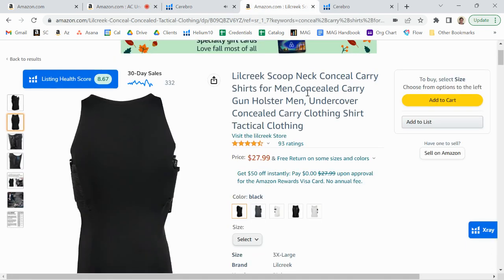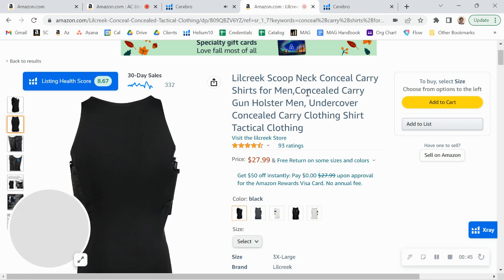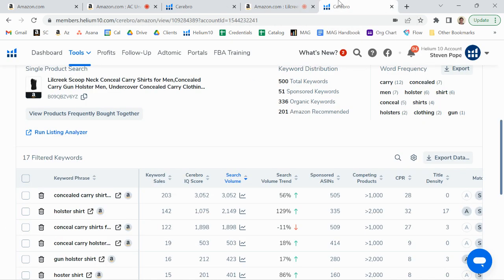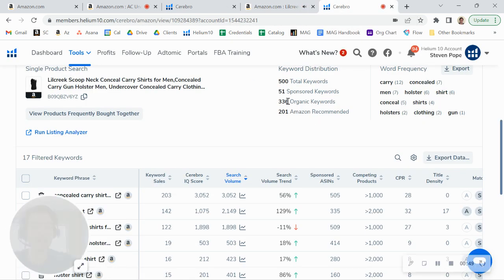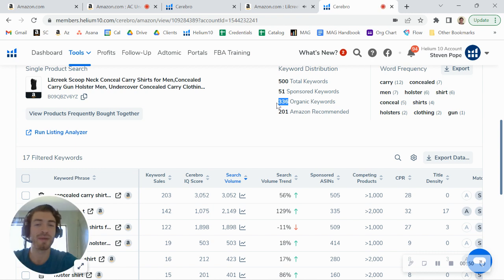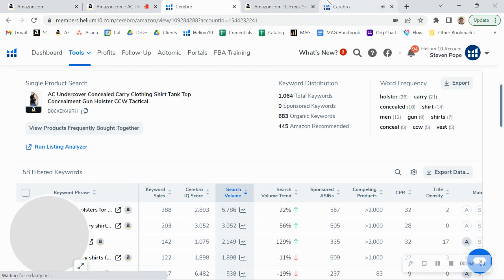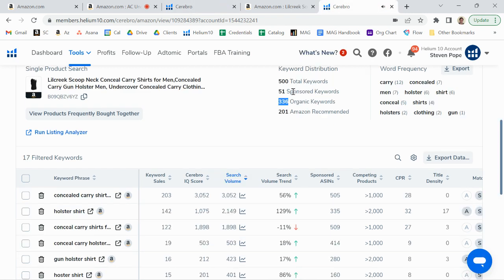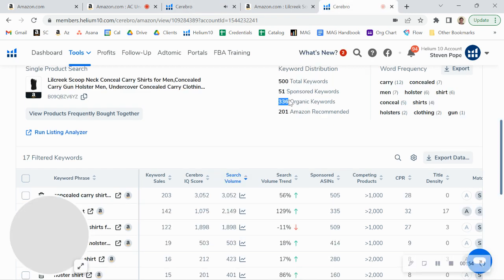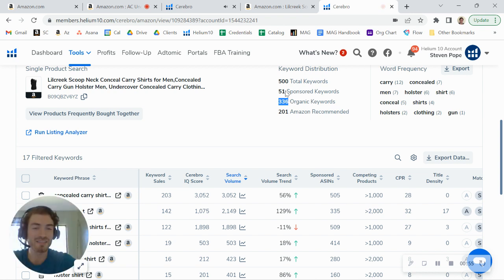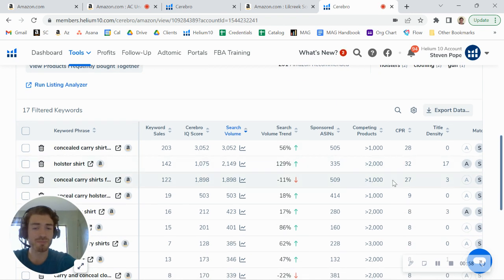I was taking a look at another listing from the Little Creek store. What's interesting is that even though you're ranking for more organic keywords than them, actually about double the organic keywords that they're ranking for, they are actually outselling you because they're running advertising here. And they still do have some pretty good organic keyword ranks.